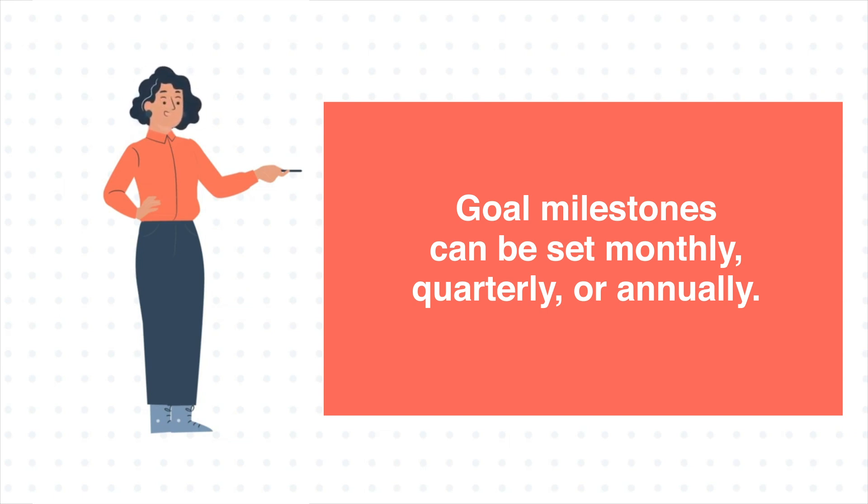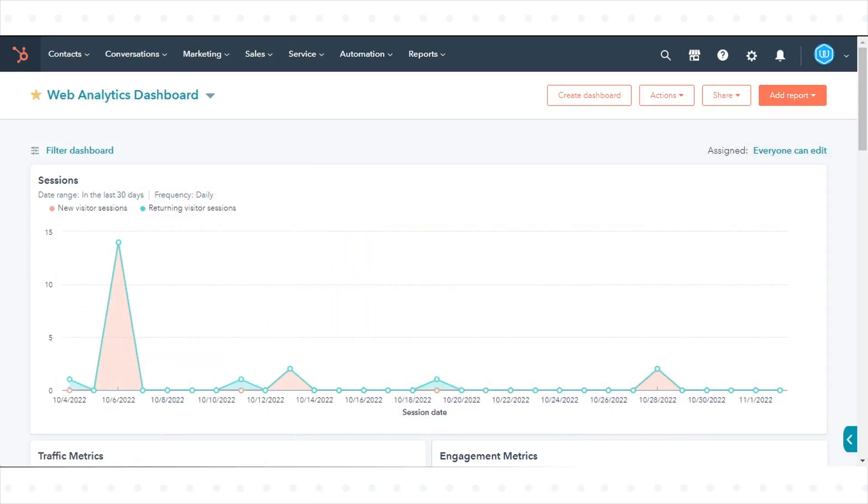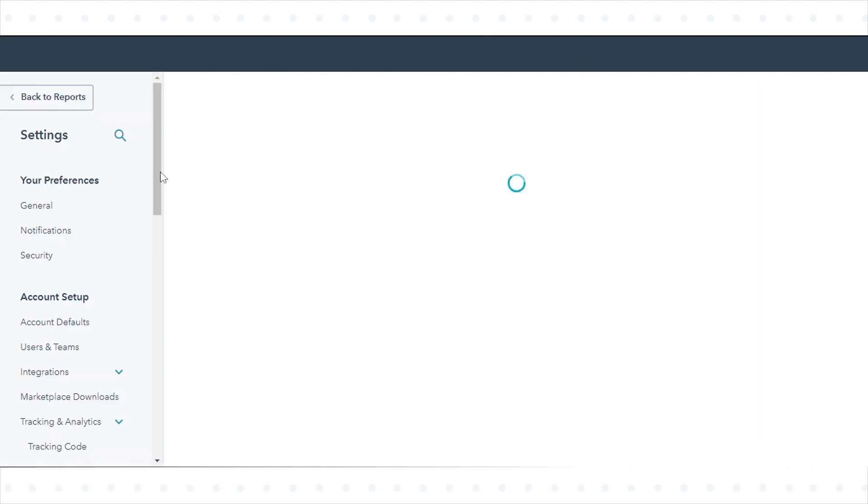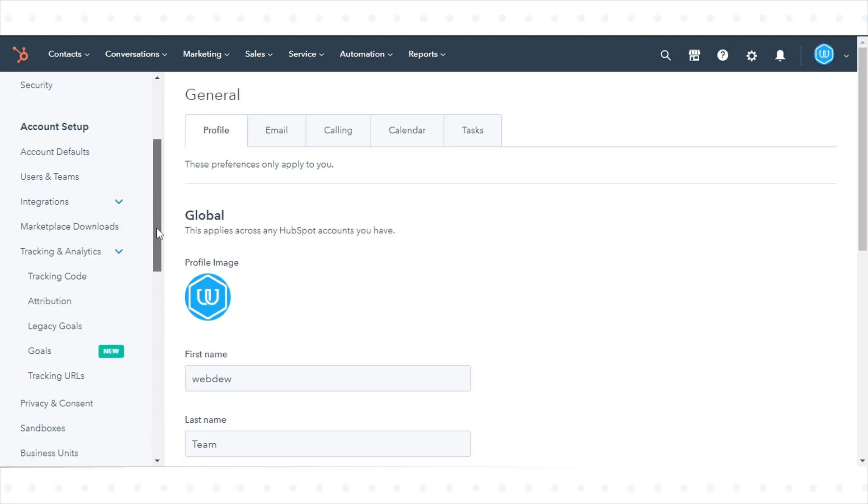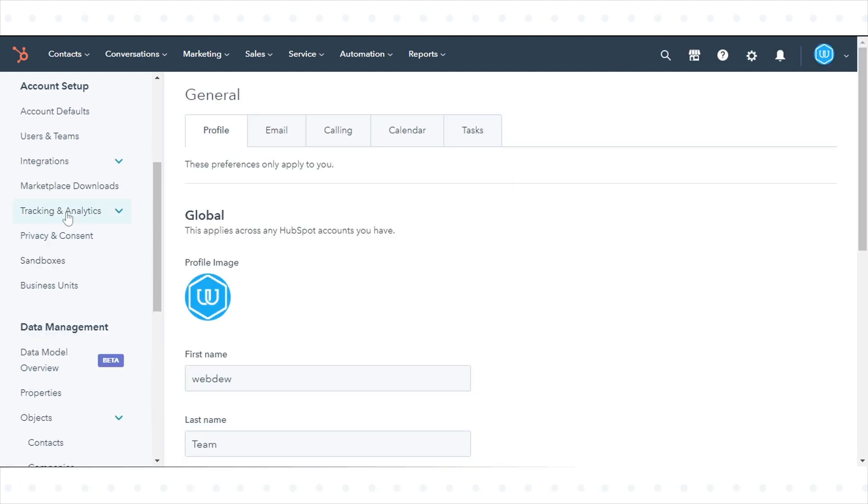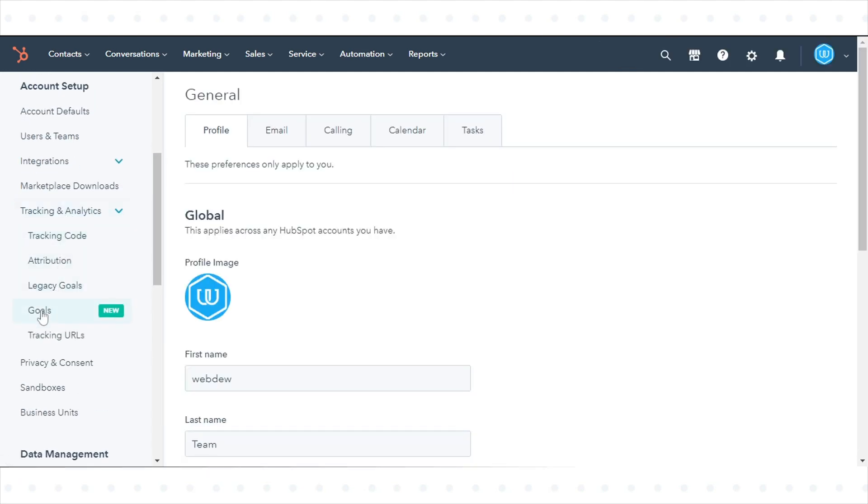To create goals in your HubSpot account, click the settings icon in the main navigation bar. In the left sidebar menu, navigate to Tracking and Analytics and click Goals.